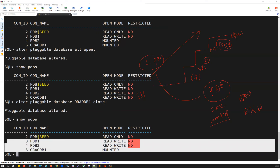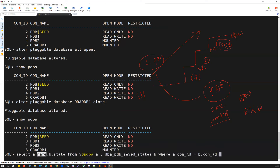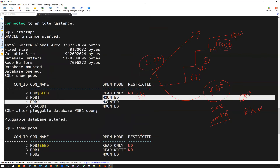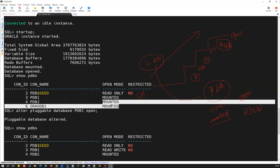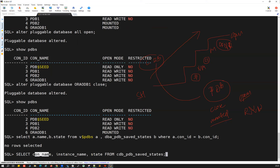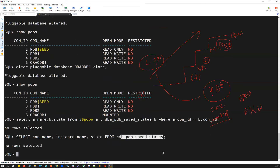Let me check the current state using this command: 'select name, state from v$pdbs' and also query 'select container_name, instance_name, state from cdb_pdb_saved_state' — that will show the currently saved state. Right now I have not saved any state, so the default is that all will go to mount mode once you bounce the CDB. Currently there is no saved state.